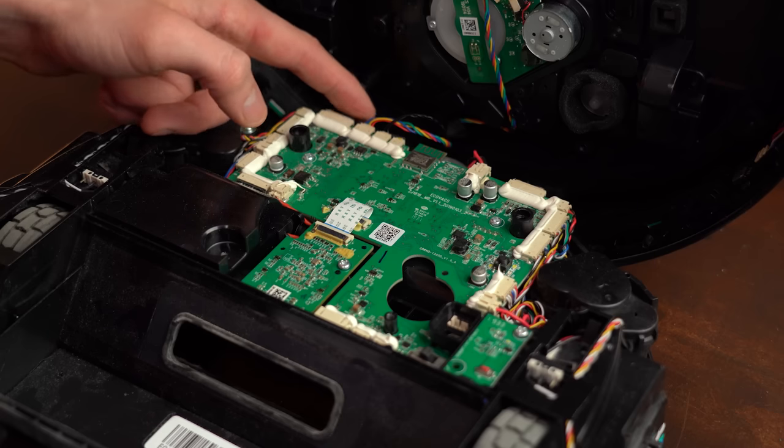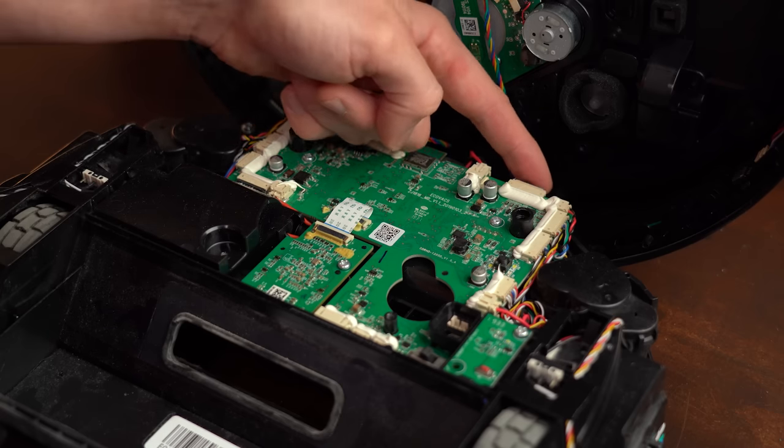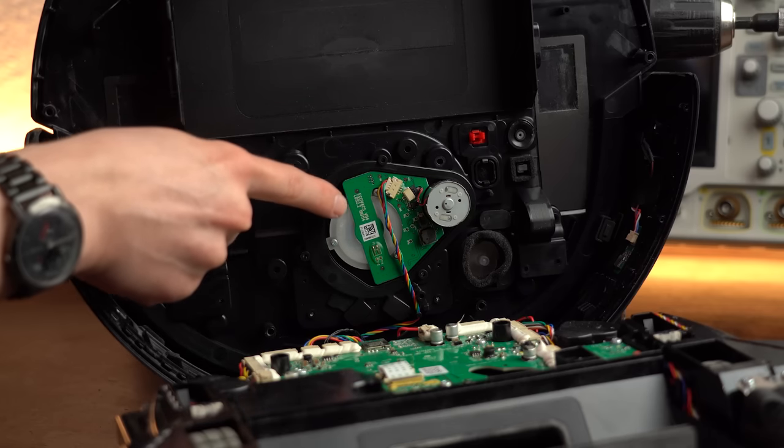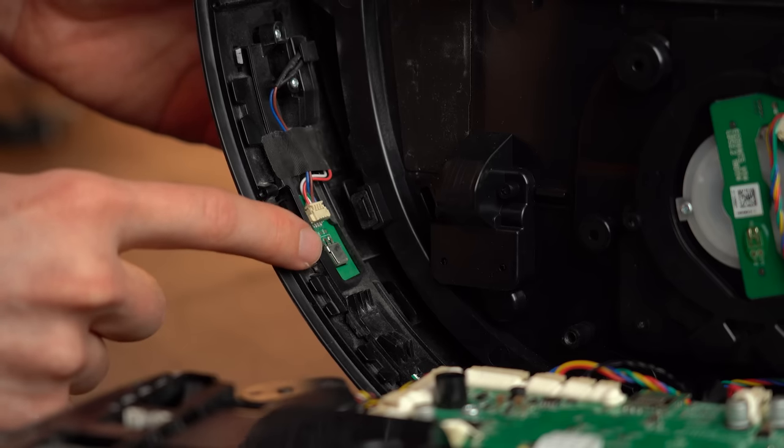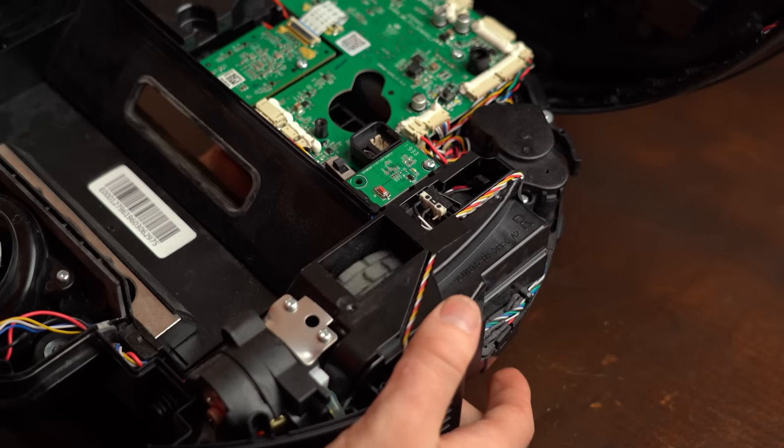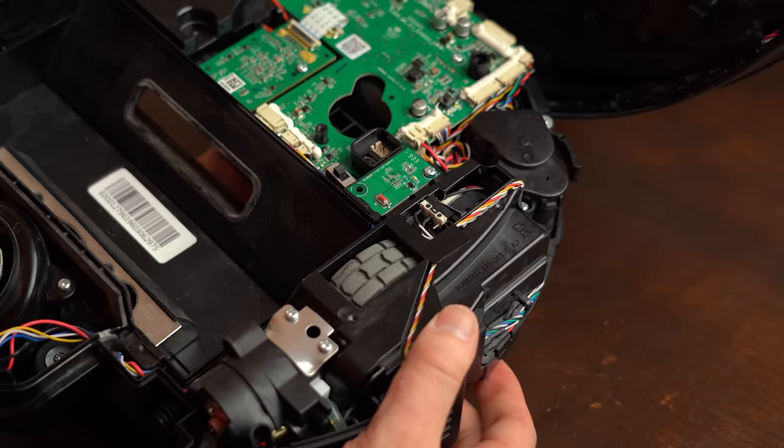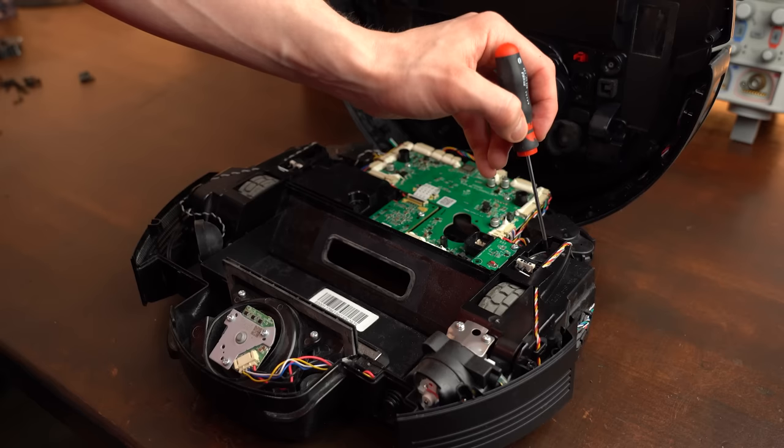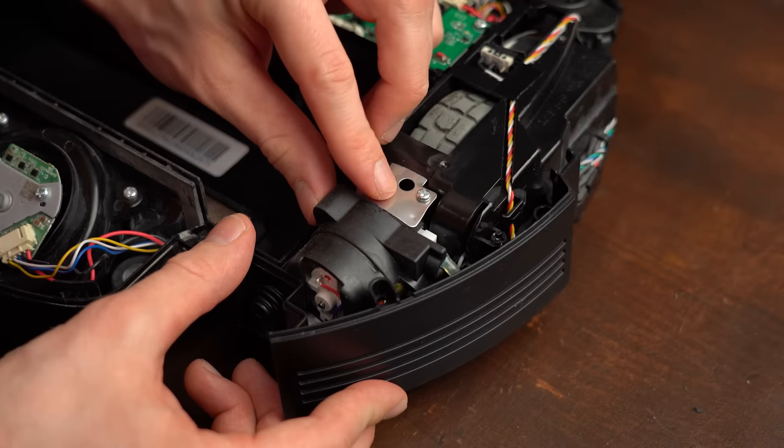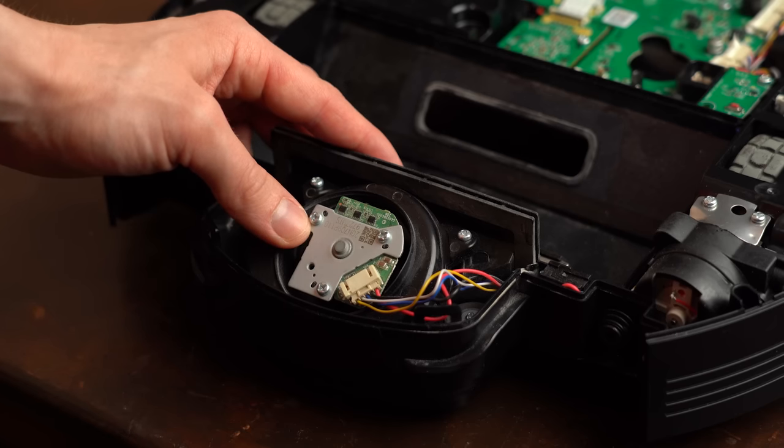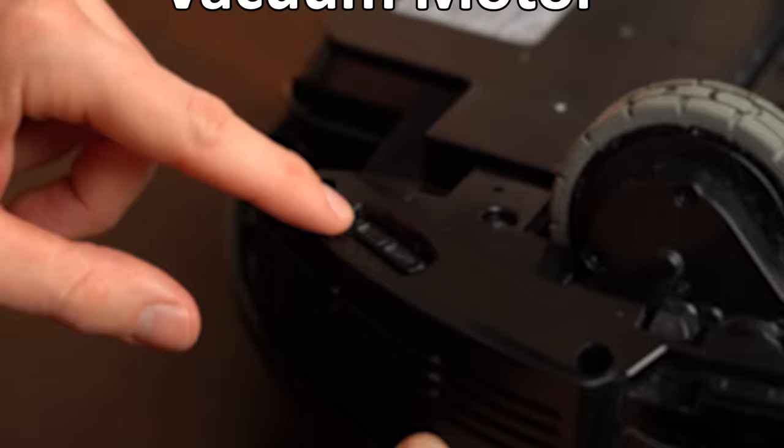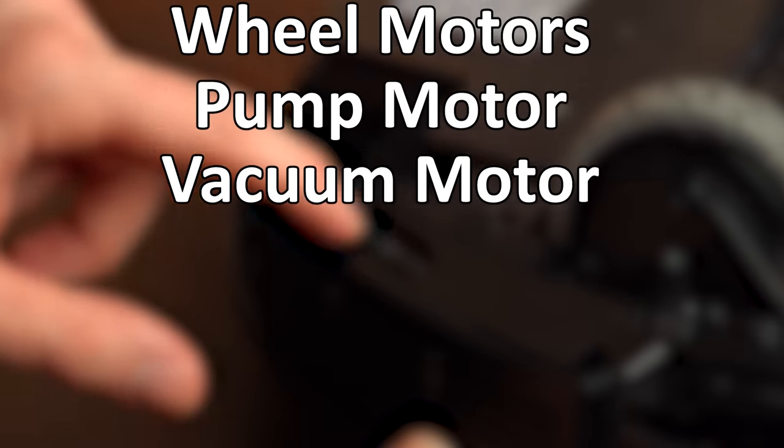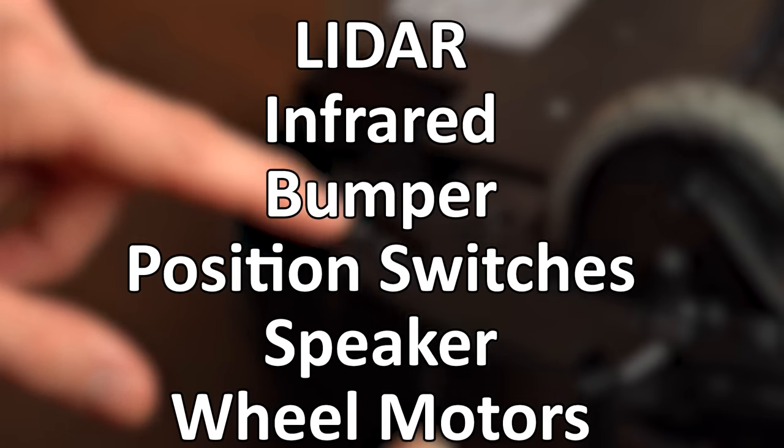In the middle we got the main PCB with all of its connector sockets, and on the outside we got a LIDAR sensor to scan the area, infrared sensors, bumper sensors, and position switches that notice when the robot is off the ground and if a bin is installed, a speaker, the two motors for the wheels, one pump for the wet cleaning, and finally the vacuum motor. Now I feel like I missed some sensors here, but even just with this list it's clear that there are a lot of actuators and sensors in this thing.